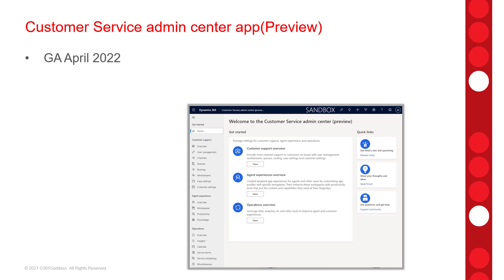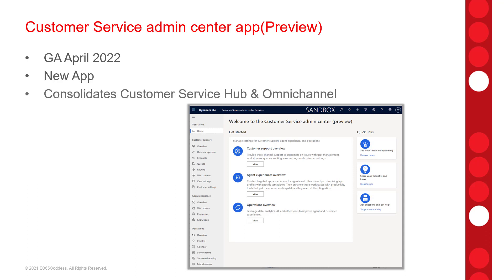Now, this is a brand new app that consolidates the admin experience for customer service hub and omni-channel for customer service. So this app is going to make it a lot easier for admins because you can now access all of those omni-channel and customer service hub settings in this one app. So there's nothing really you need to do. You don't have to turn this on because the app is going to automatically be installed in your org. Now, keep in mind that the options that you'll see in the app will depend on what exactly is provisioned in your environment.